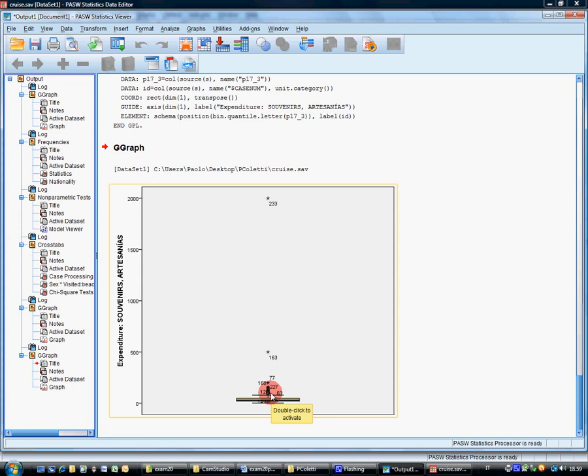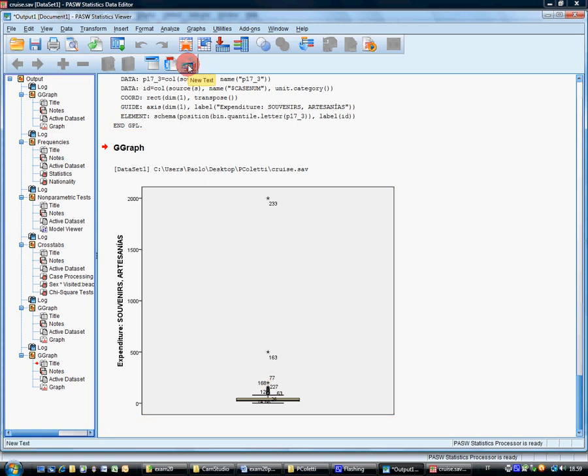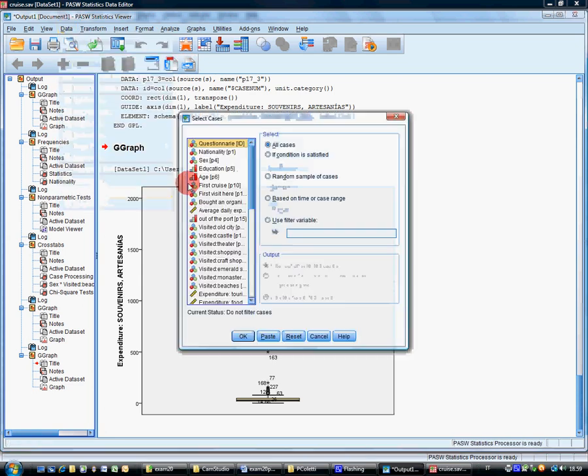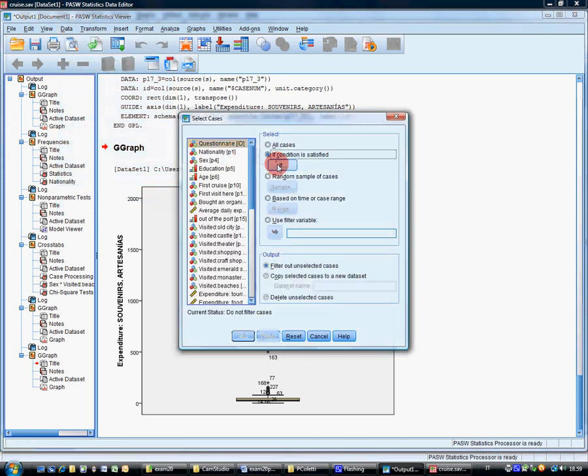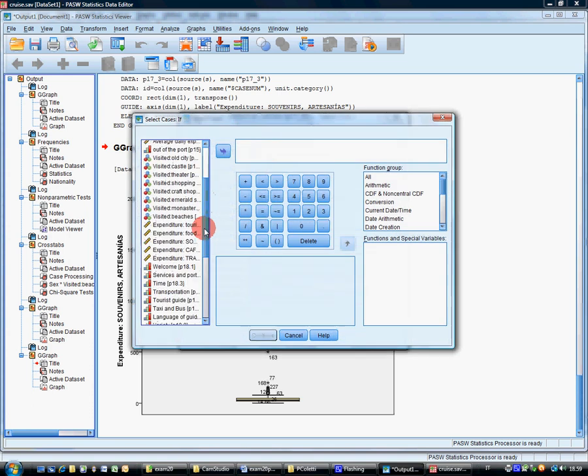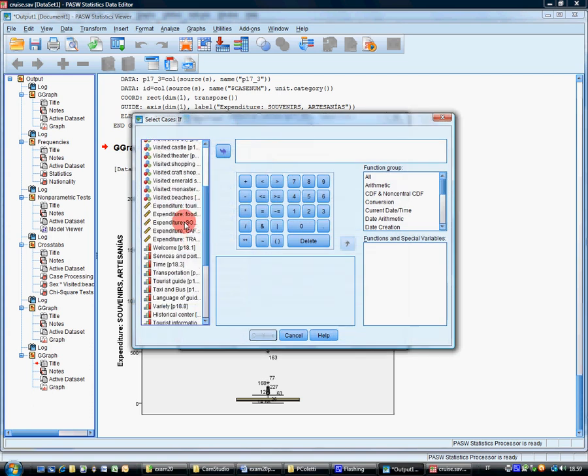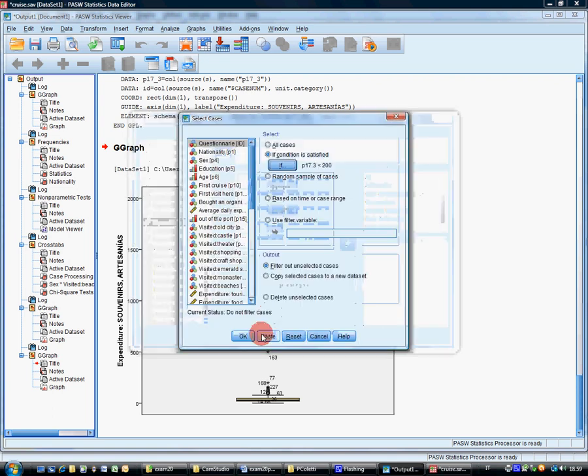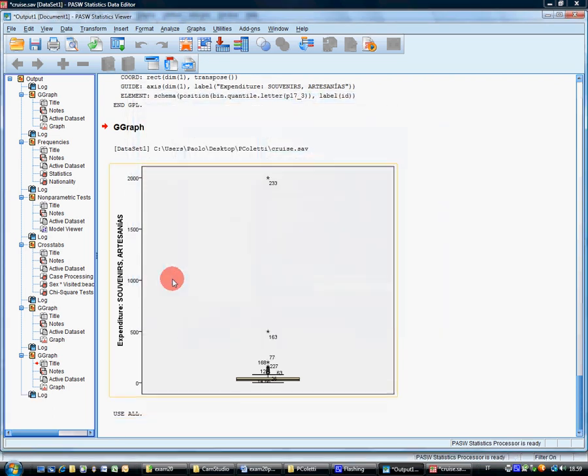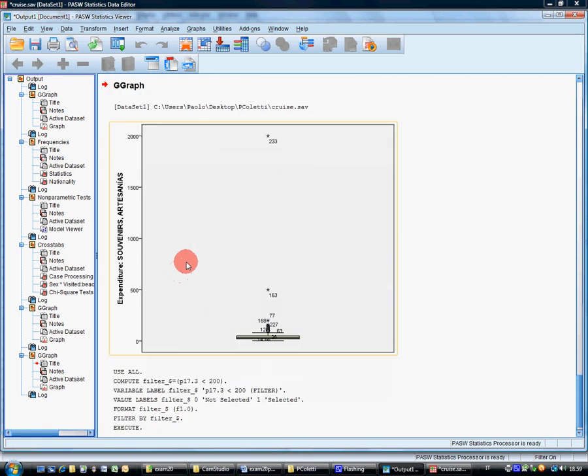Filter out the subject which spend more than 200 dollars in souvenirs. So we have to include only the subject which spend less than 200 dollars. It's here. Data, select cases. Expand it to souvenirs, smaller than 200, continue. Other cases are filtered. Okay.